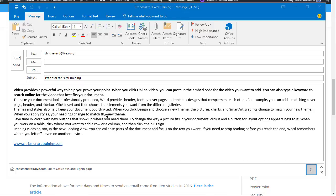Hello, this is Chris Menard. Let me show you how to do a delayed delivery in Microsoft Outlook.